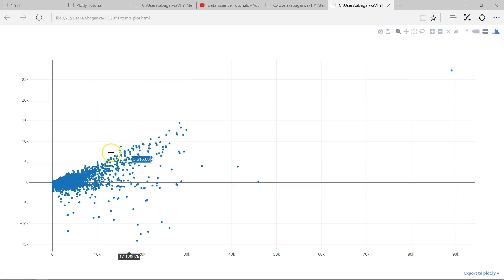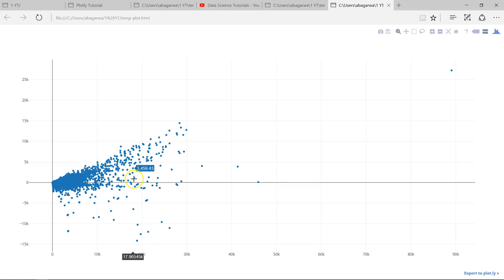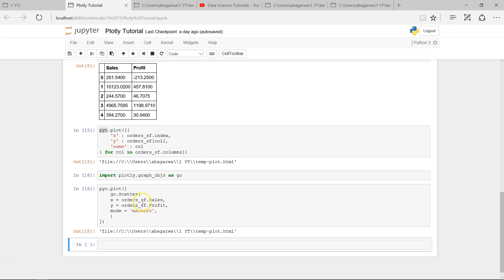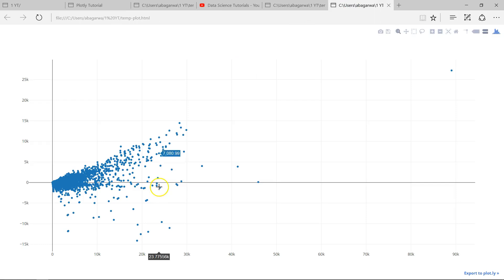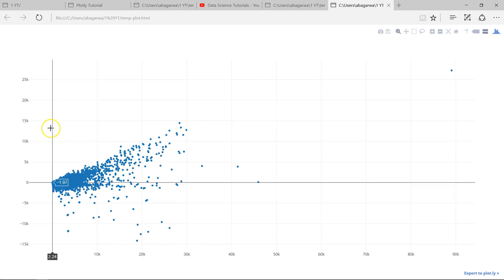So now the scatter plot is here, and if I show you within plot.ly, x-axis is your sales and y is profit.